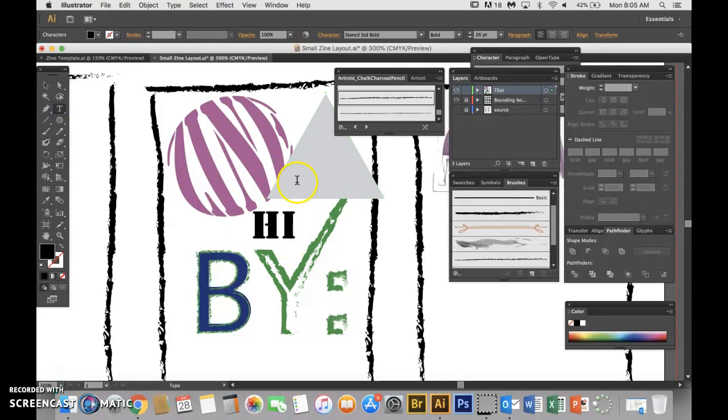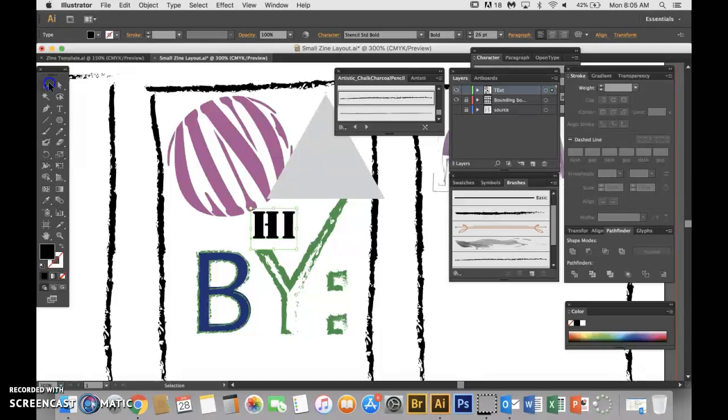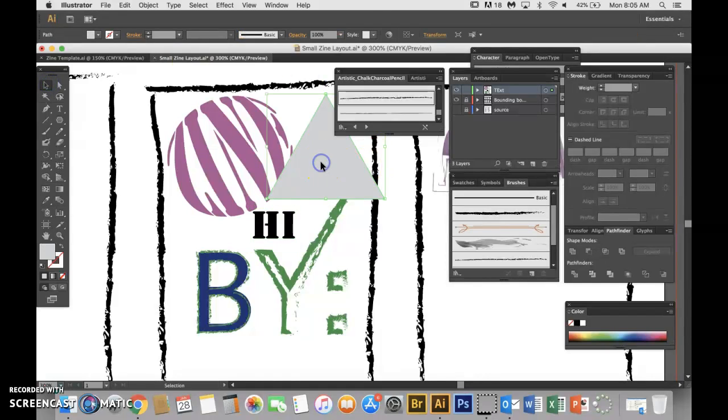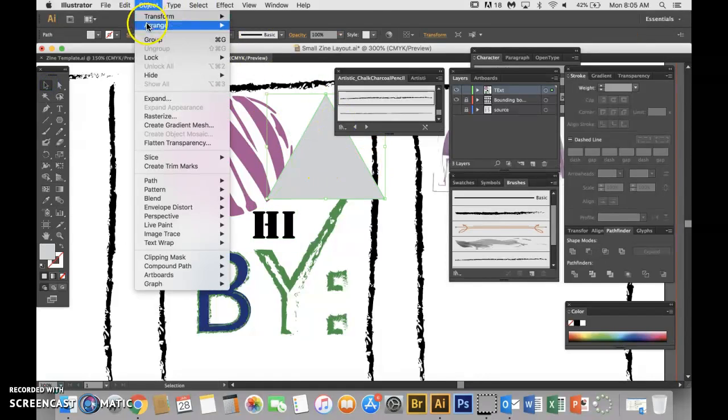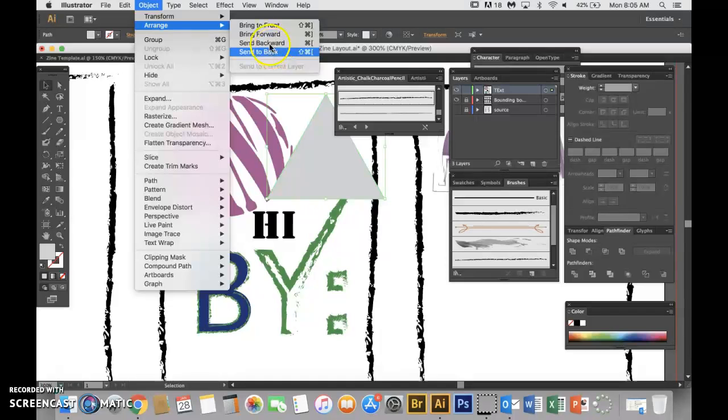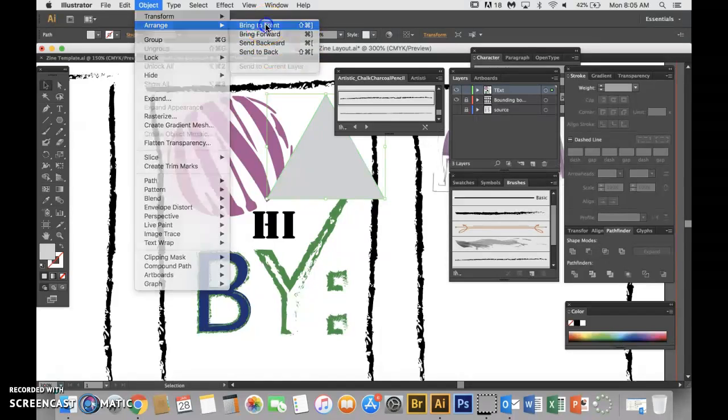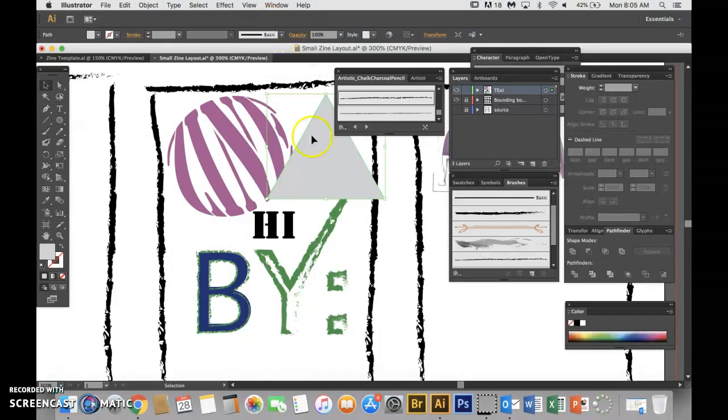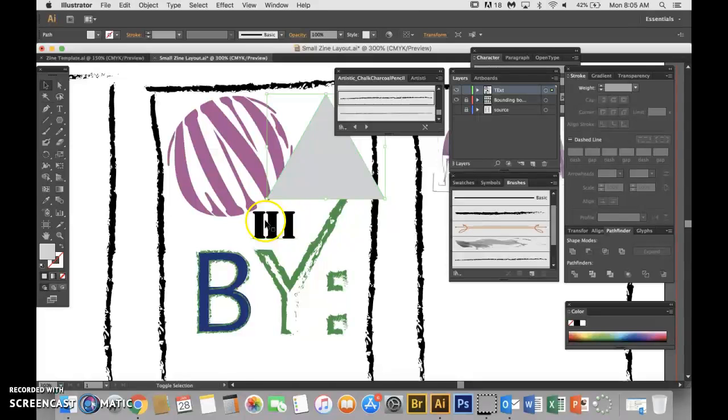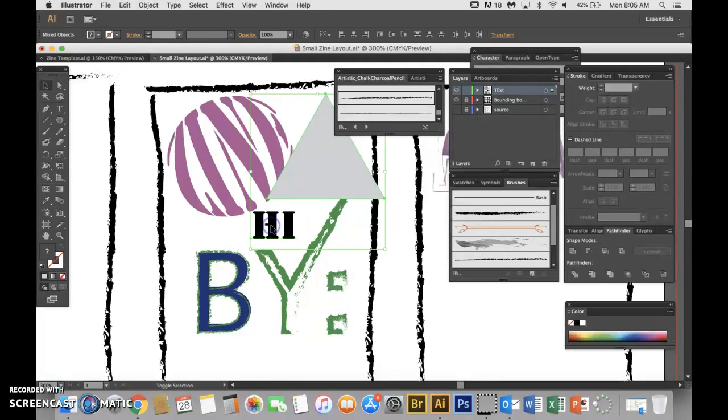So I'm just going to do high. And I did my triangle first, so I'm going to go up to Object, Arrange, Bring to the Front because I need that in the front. I'm going to hold shift down. I have my black arrow selected and I'm clicking on high.